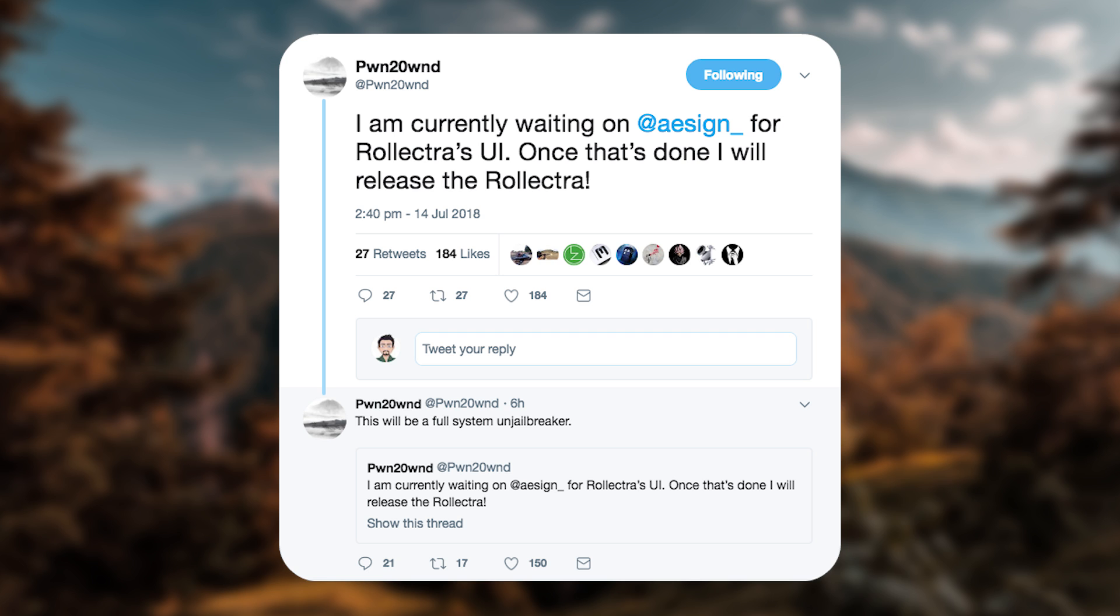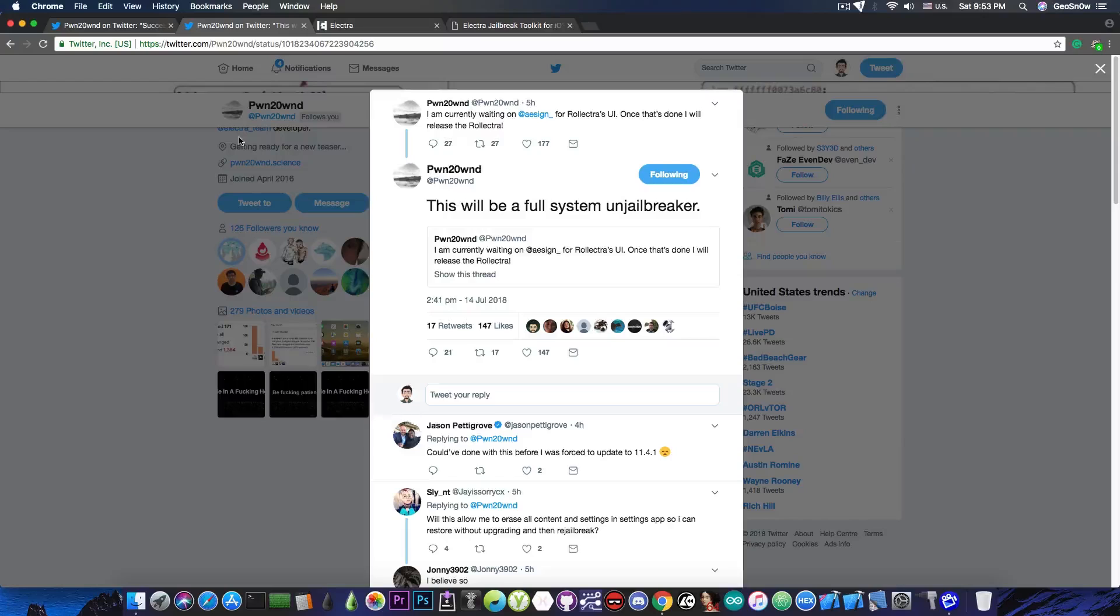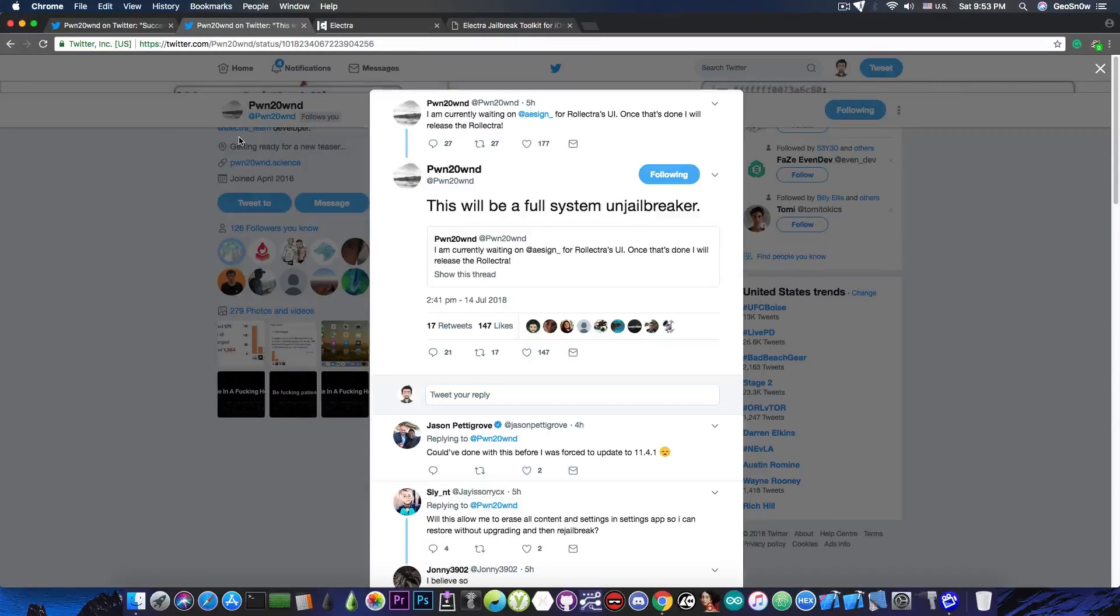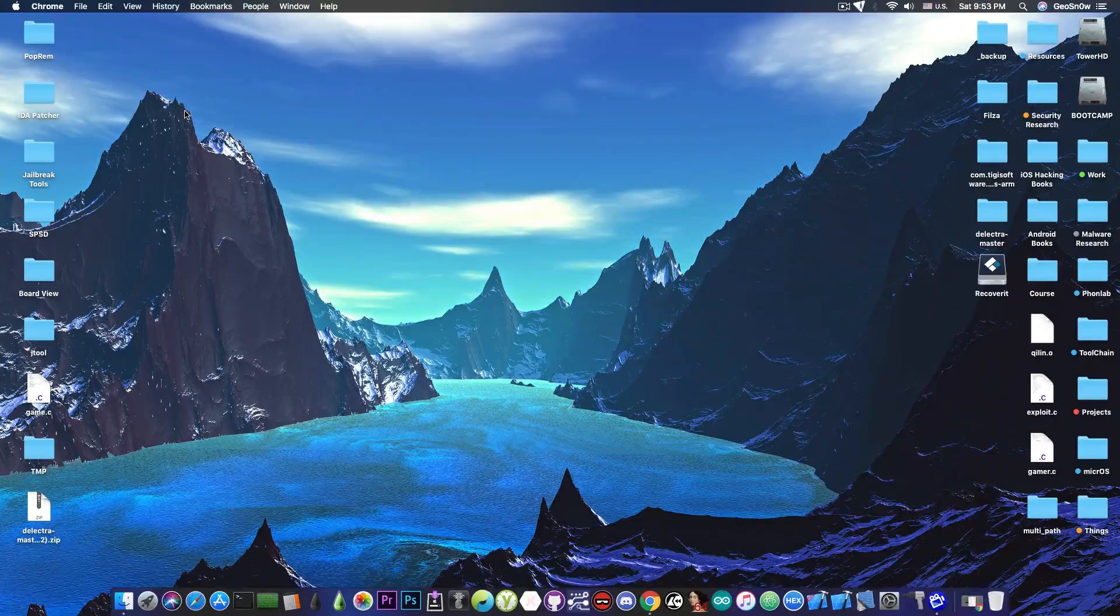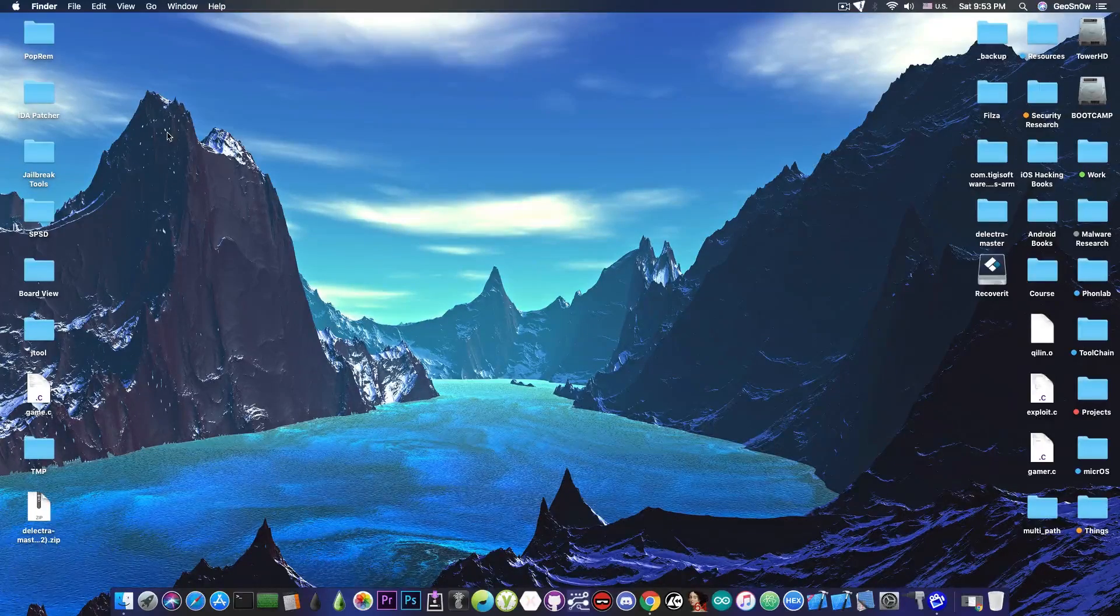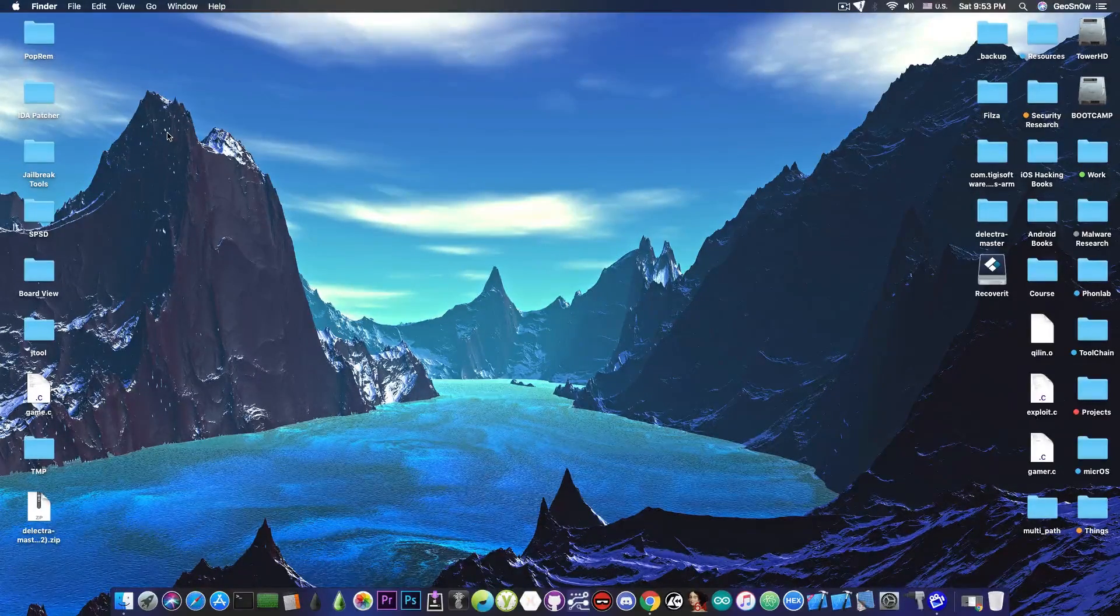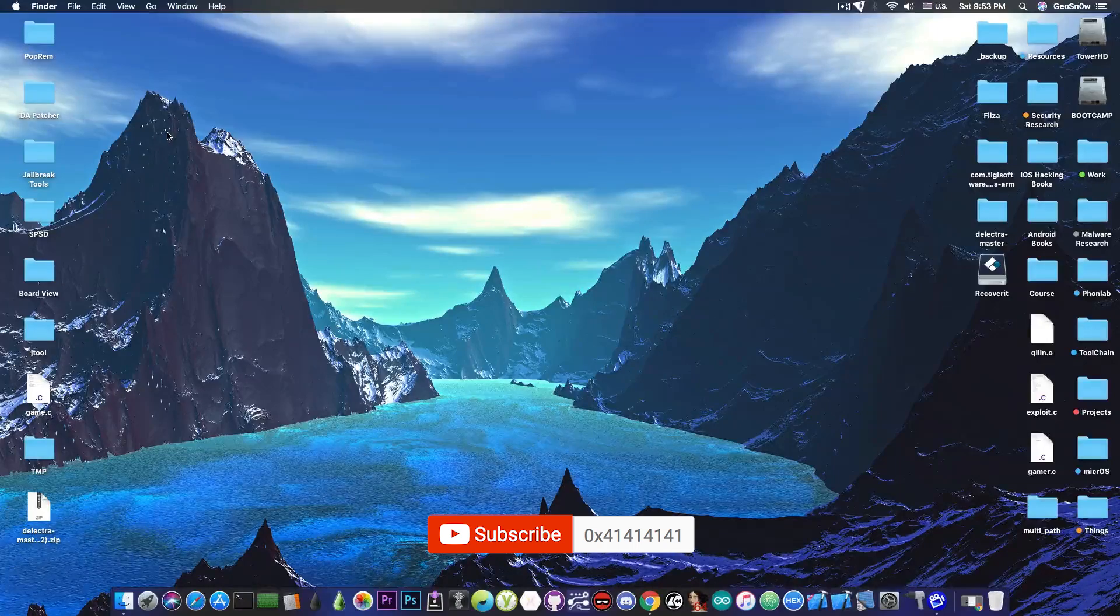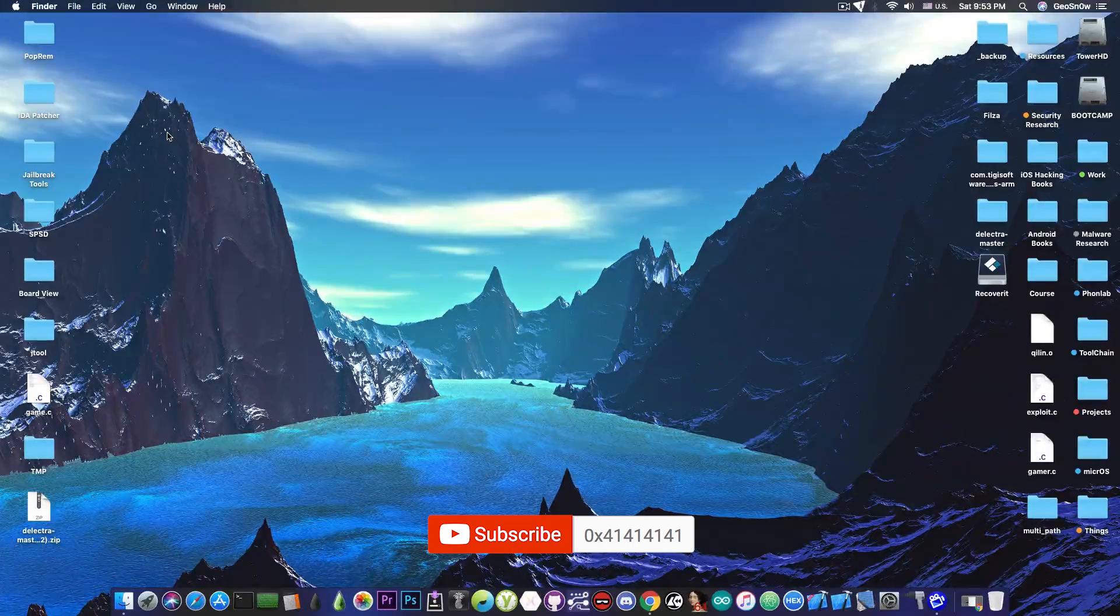Now what this means is that he's currently building a tool to completely remove the Electra jailbreak, if you want that, without leaving any leftovers and without triggering the jailbreak detection on other applications like Pokemon Go. So this is going to be very, very good, because the current un-jailbreaker tool that we have is not that compatible, because it does remove the surface things, but some applications still detect that you are jailbroken, even after you run the Electra thing.